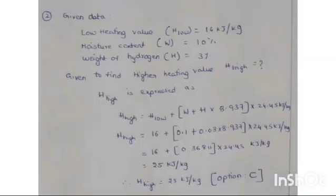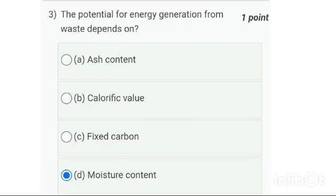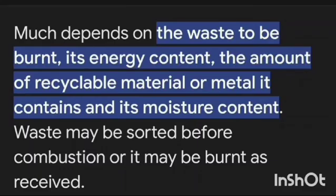Third one: the potential for energy generation from waste depends upon — it is option D — it always depends upon the moisture content of the waste.